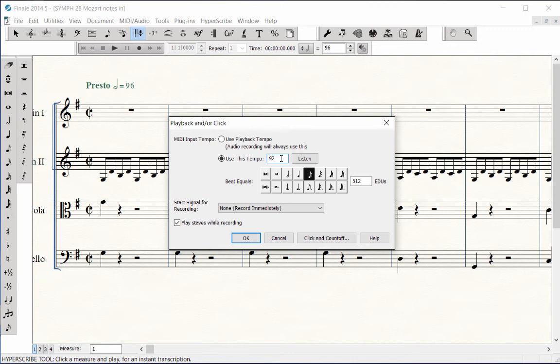Just remember, when playing in the notes, it's always better to record at a slower tempo in order to notate the music accurately. Once the notes are entered, you can always go back and change the playback tempo.